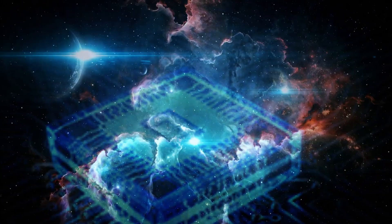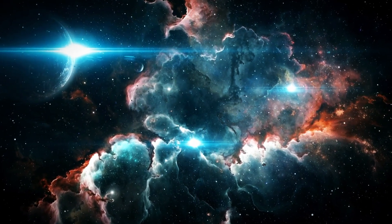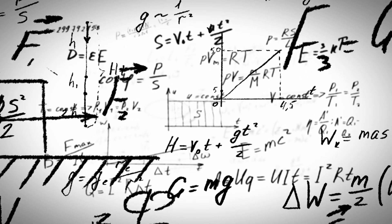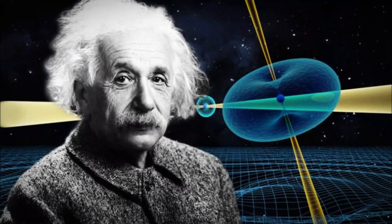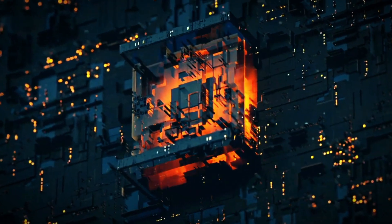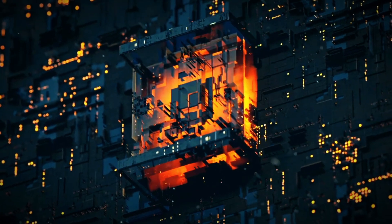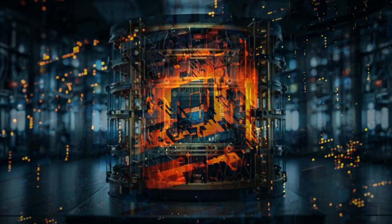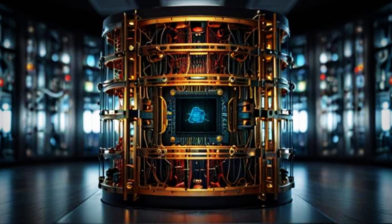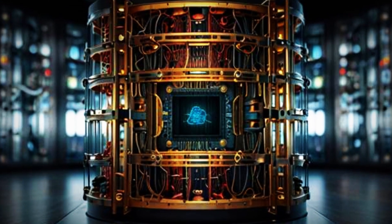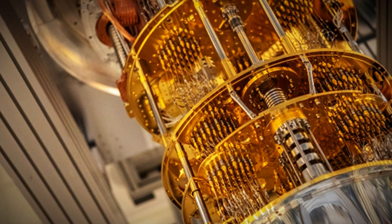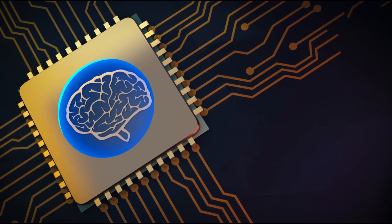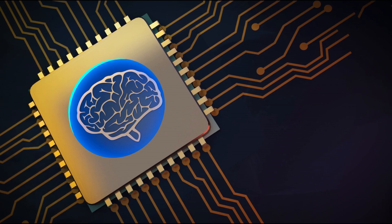This isn't about disproving his work, but rather building upon it to unlock deeper truths about the universe. As quantum computing advances, it will challenge long-held beliefs and push the boundaries of what we once thought possible. The question isn't whether Einstein was mistaken, but rather how his ideas have paved the way for new discoveries. The quantum revolution is here, transforming physics, technology, and our understanding of reality in ways previously unimaginable. Quantum computing isn't just an advancement, it's a paradigm shift in our perception of the universe.